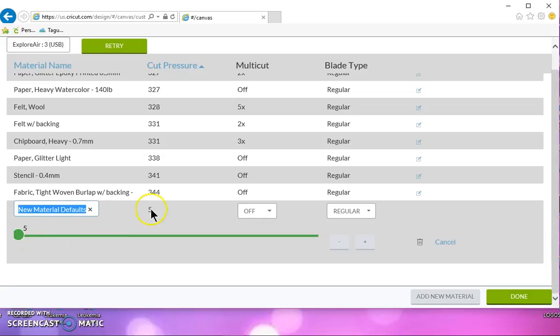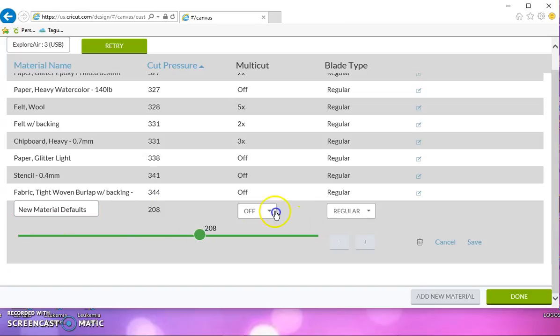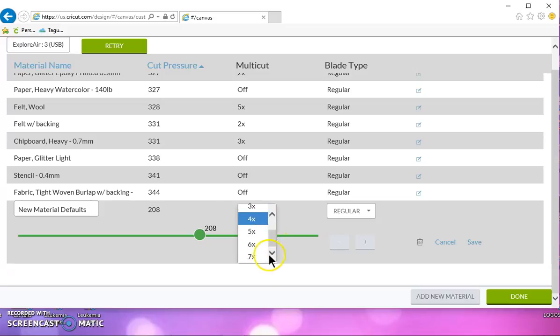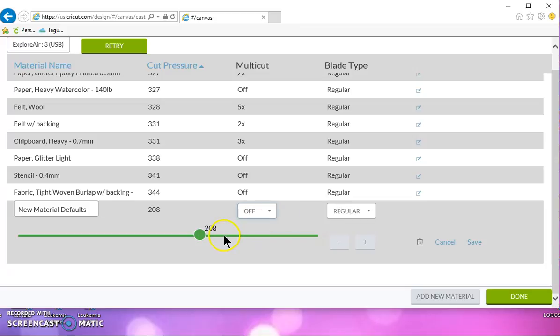And then to change your pressure, you just grab this slider and pull it. And multi-cut is off. You can have it cut up to seven times if it's a tough, tough material.